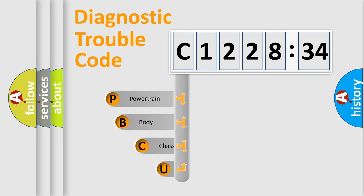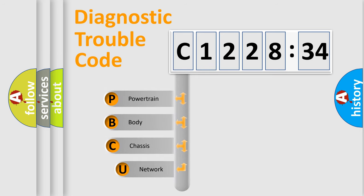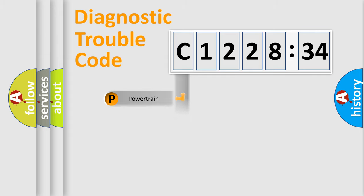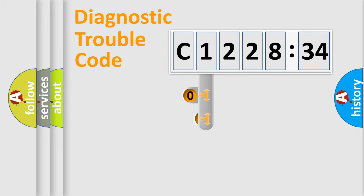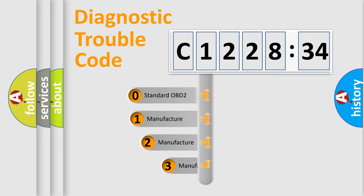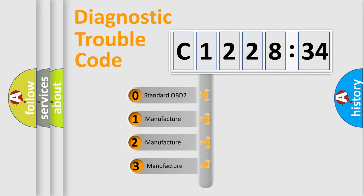First, let's look at the history of diagnostic fault code composition according to the OBD2 protocol, which is unified for all automakers since 2000. We divide the electric system of automobile into four basic units: Powertrain, Body, Chassis, Network. This distribution is defined in the first character code.